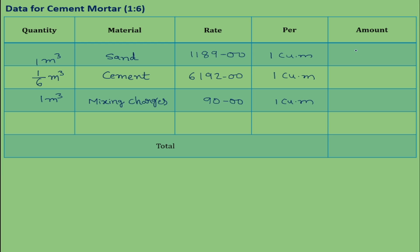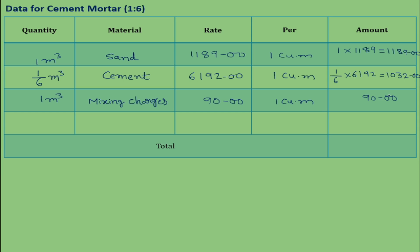Now calculate the amount for each material: quantity into rate. Sand: 1 into 1189 rupees. Cement: 1/6 into 6192 = 1032 rupees. Mixing charges are 90 rupees. Total amount for cement mortar 1:6 is 2311 rupees per cubic meter.